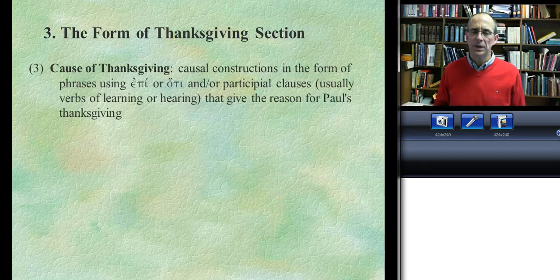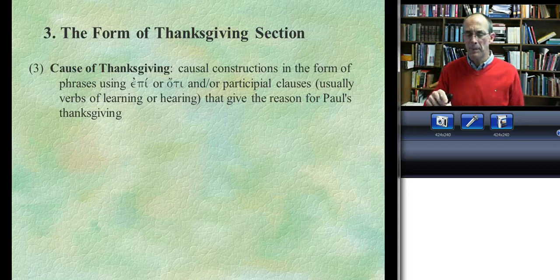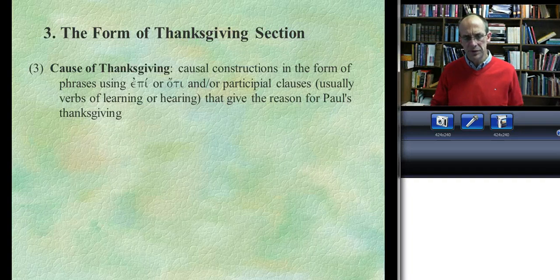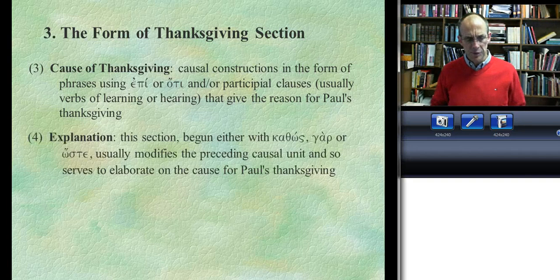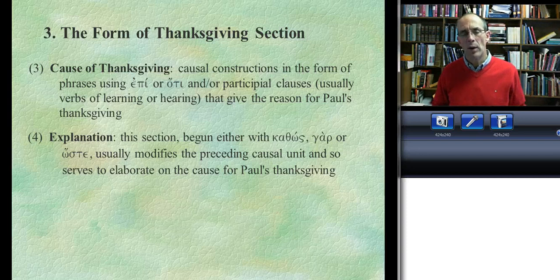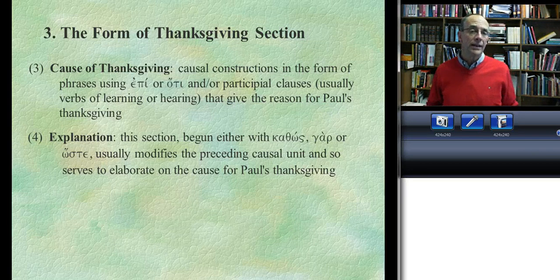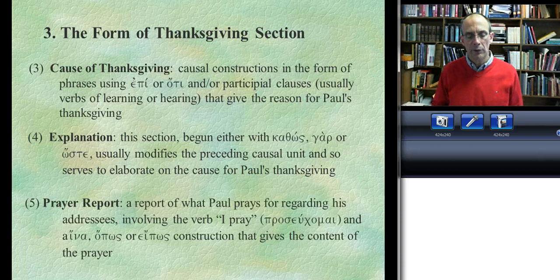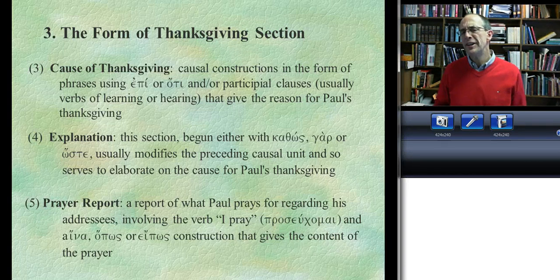The third unit is a causal statement — Paul says 'I give thanks to God through my prayers,' and then explains why: the audience is doing something that motivates his thanksgiving. The fourth unit is explanatory — either it spells out the causes for thanksgiving in greater detail, or it gives additional reasons. It's the weakest structurally because it's not the most consistent. The fifth and final unit is the prayer report, always introduced by 'I pray' or 'we pray that,' where Paul summarizes what he's praying for his readers.